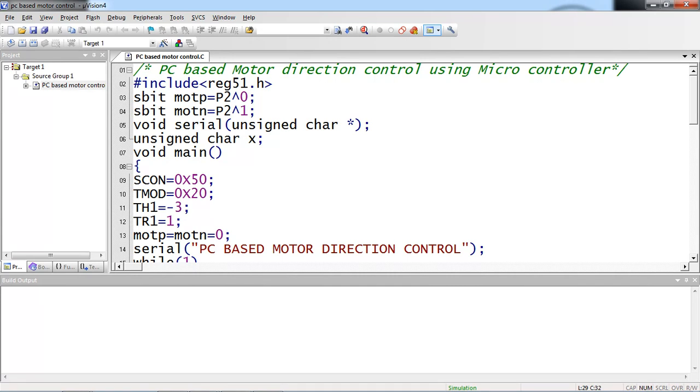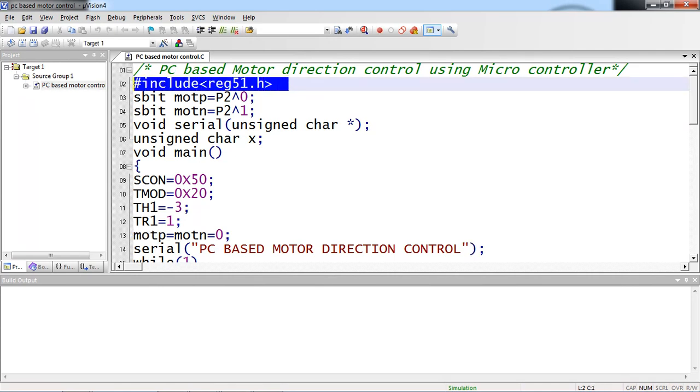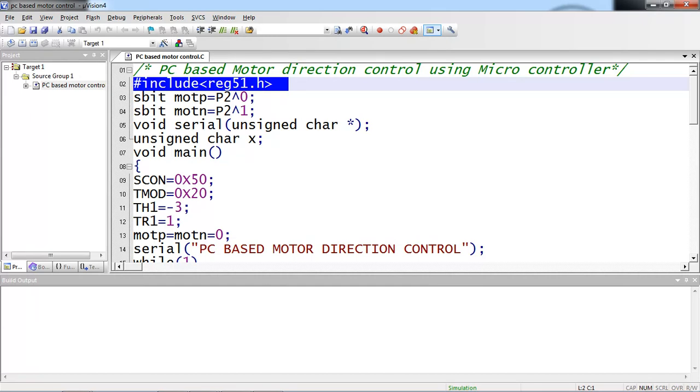Now in this program, just see the explanation of individual lines. The first line, hash include reg51.h, which supports to use all SFR register names without any declaration, because microcontroller supports different SFR register names to handle the features. Every feature in microcontroller supports some list of SFRs. If you are not aware of these SFR registers, you cannot program your microcontroller features.